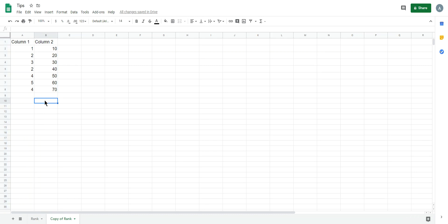Firstly, we want to rank by one column. It's easier because Google Sheets has the function for rank.